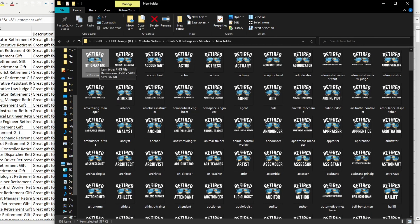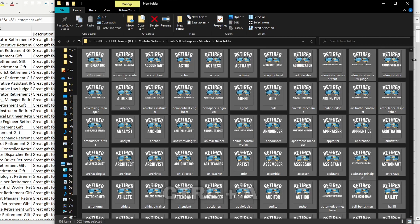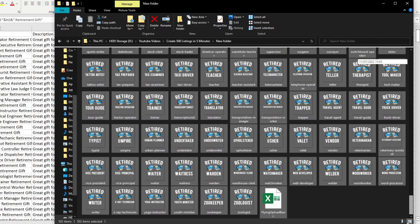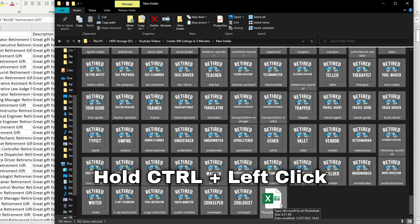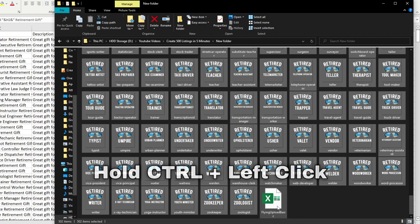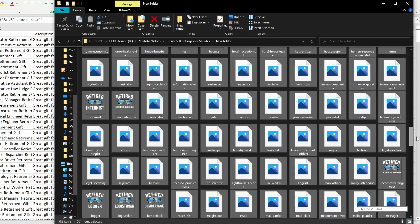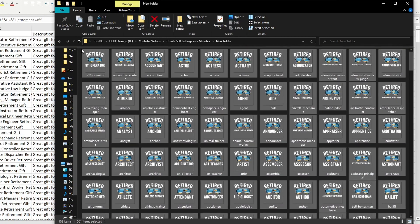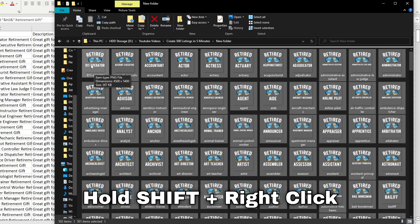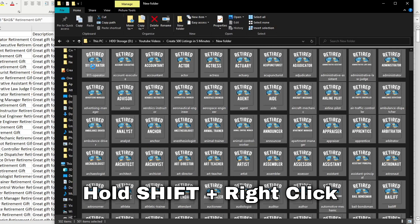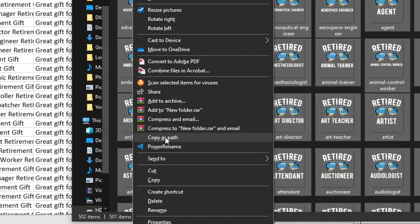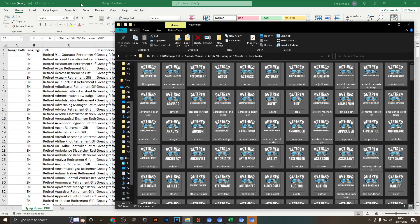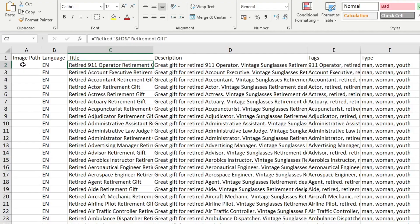And now you can go ahead and select all by hitting Ctrl+A on your keyboard. The only thing that you don't want to select is the Flying Upload file, so just hit Ctrl and then click onto that file itself to deselect it. And now you just need to click on the first one right here, hold down Shift and right-click onto the first design in your folder, click Copy As Path, go back into your Flying Upload file, go to Image Path and hit Ctrl+V to paste these in.